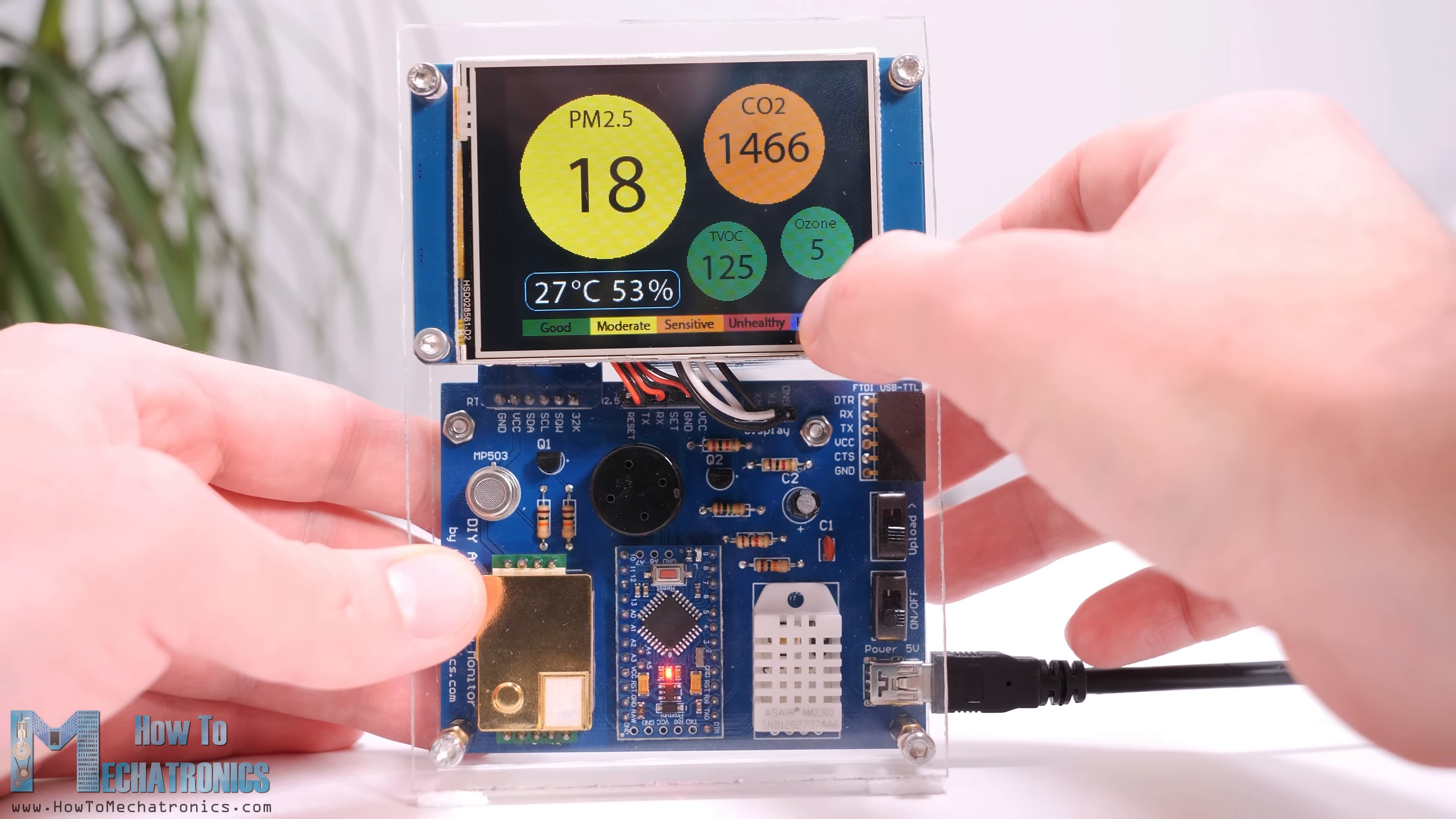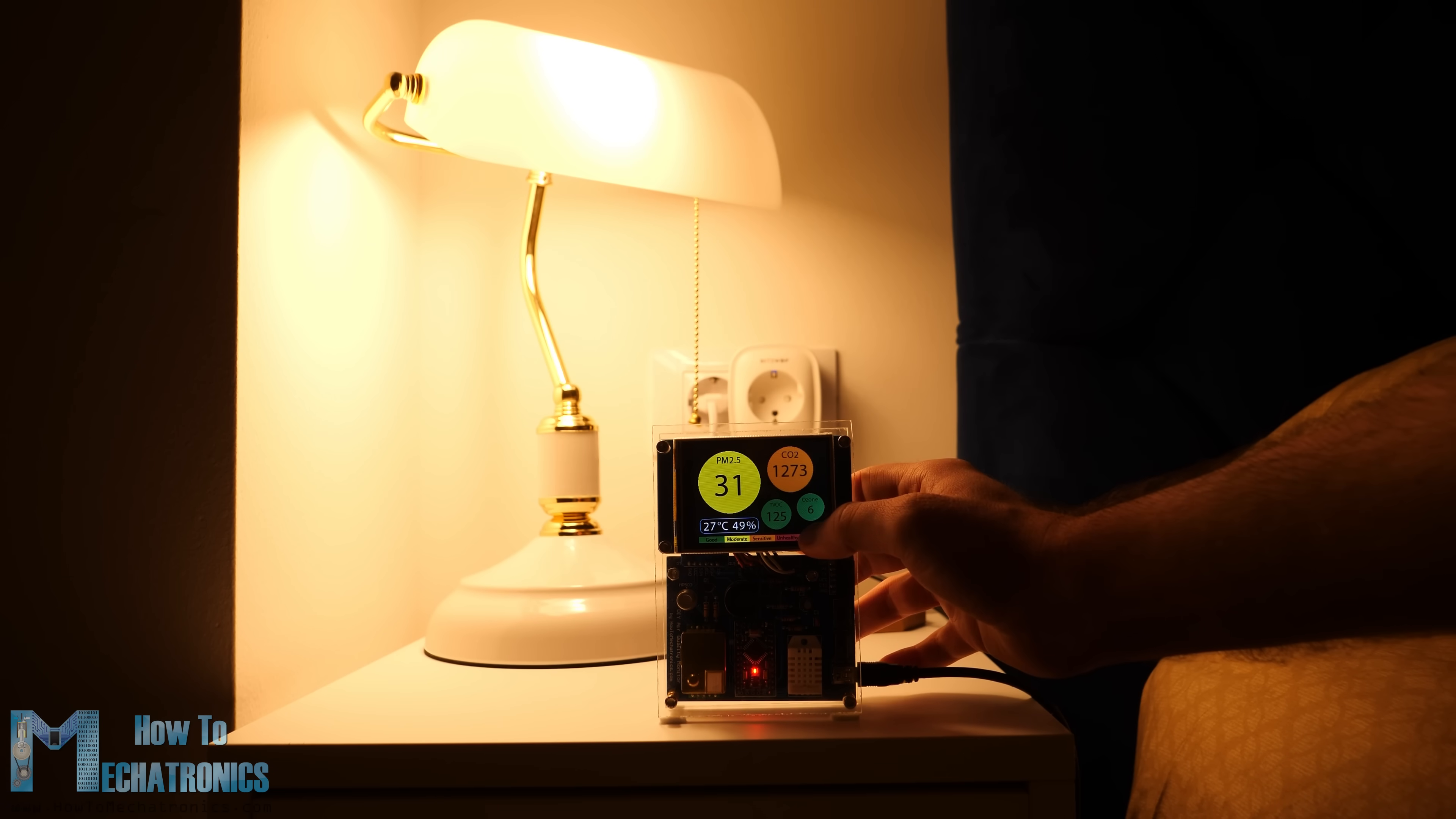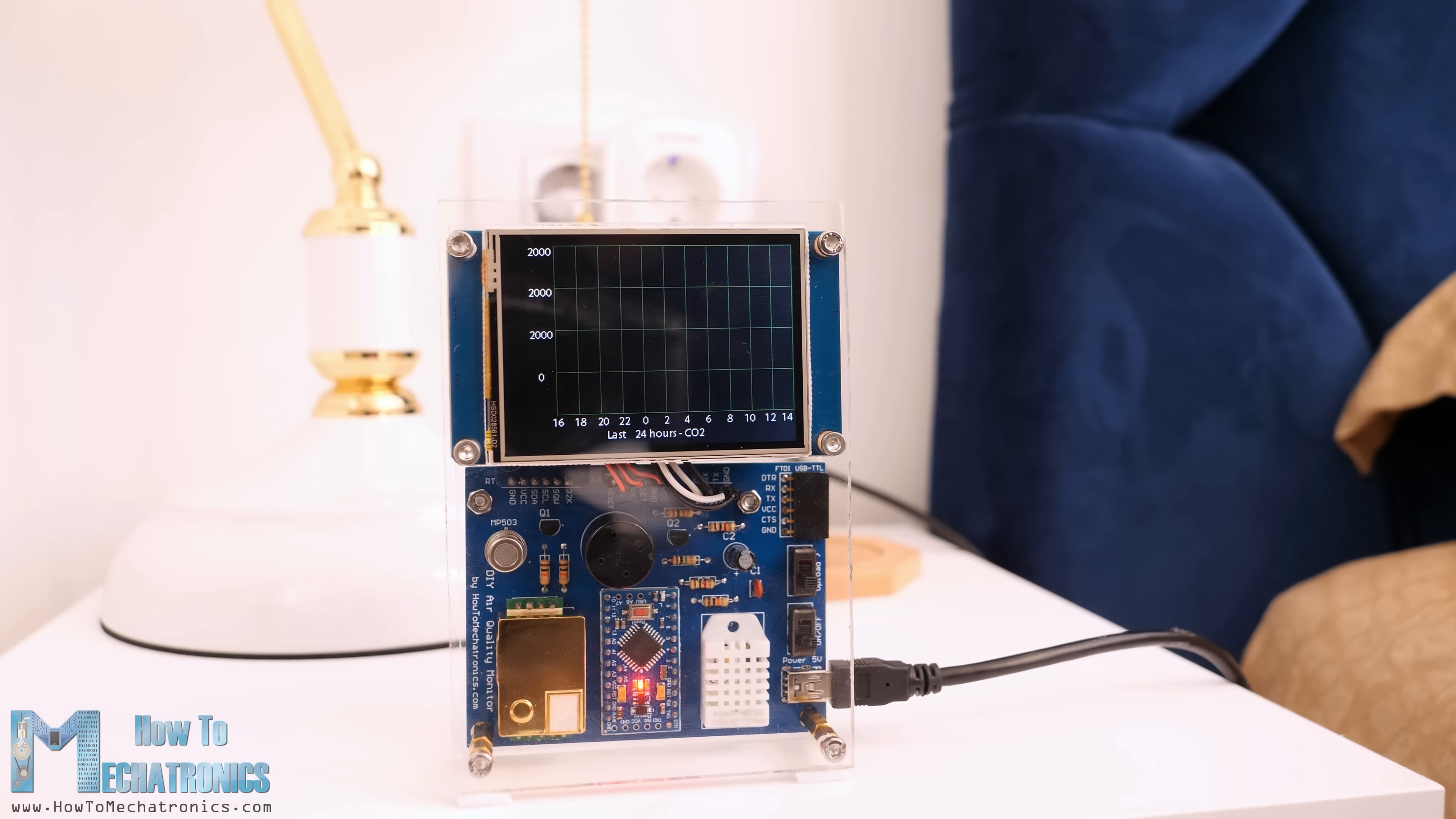There's also a dimming function through which we can lower the brightness of the display or even turn it off completely. This is convenient, for example, if we want to track the air quality in our bedroom during the night. We can turn off the screen for the night and the next day we can check the values from each sensor individually.